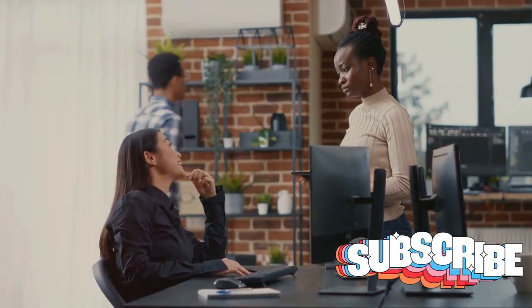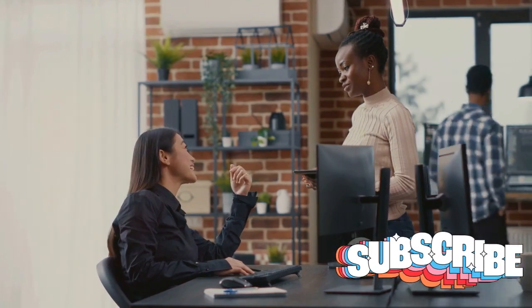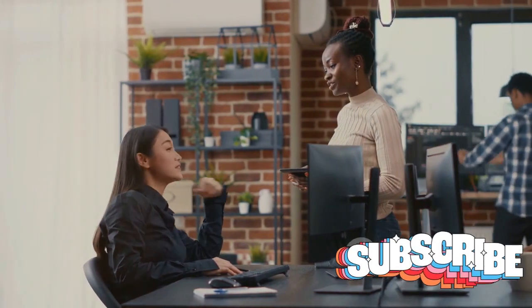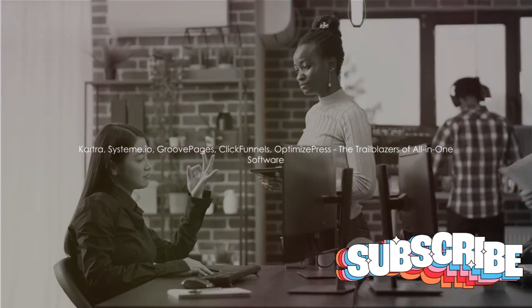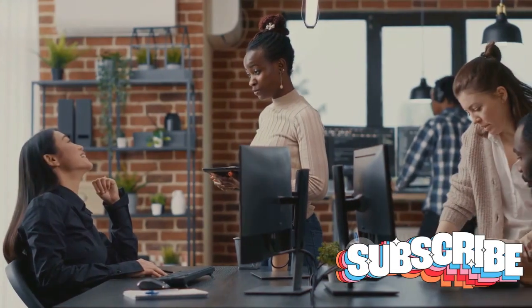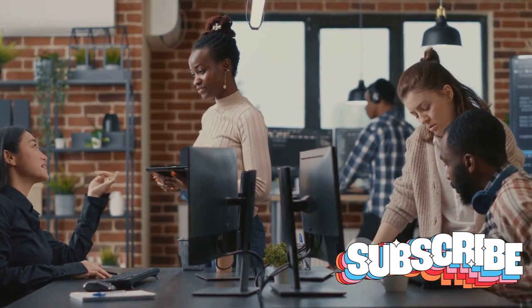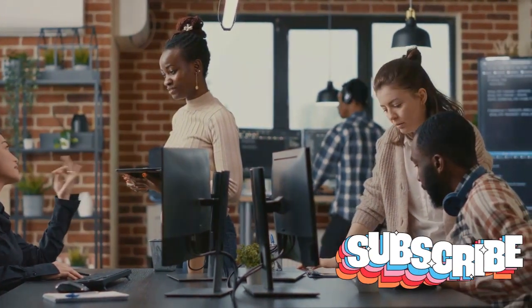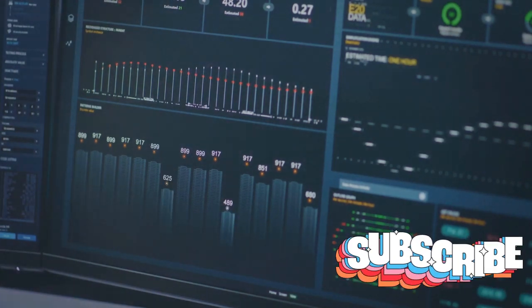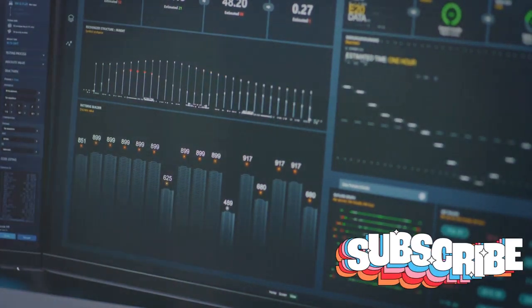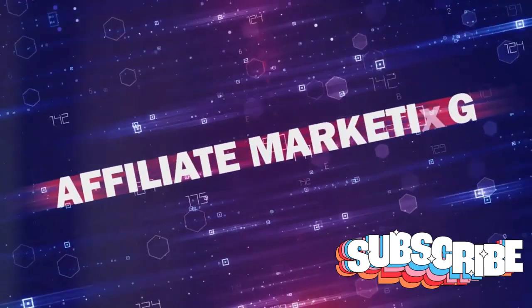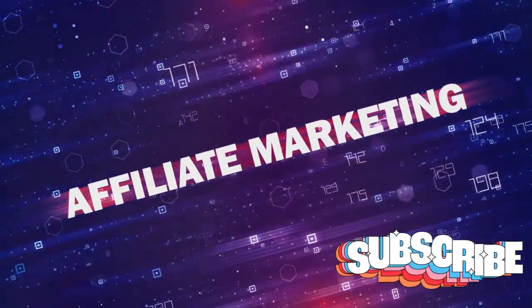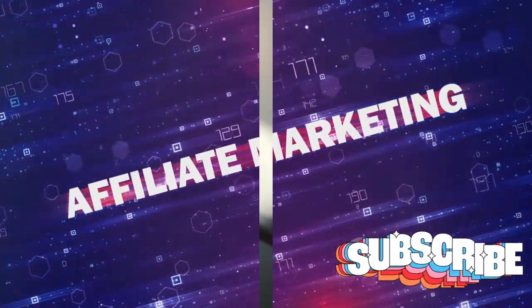They are the compass that guides businesses through the complex digital landscape. Today we're going to talk about five such trailblazers: Kartra, Systeme.io, GroovePages, ClickFunnels, and OptimizePress, each one with its unique features, each one a contender in its own right. Let's delve into these top five all-in-one softwares that can revolutionize your online business.